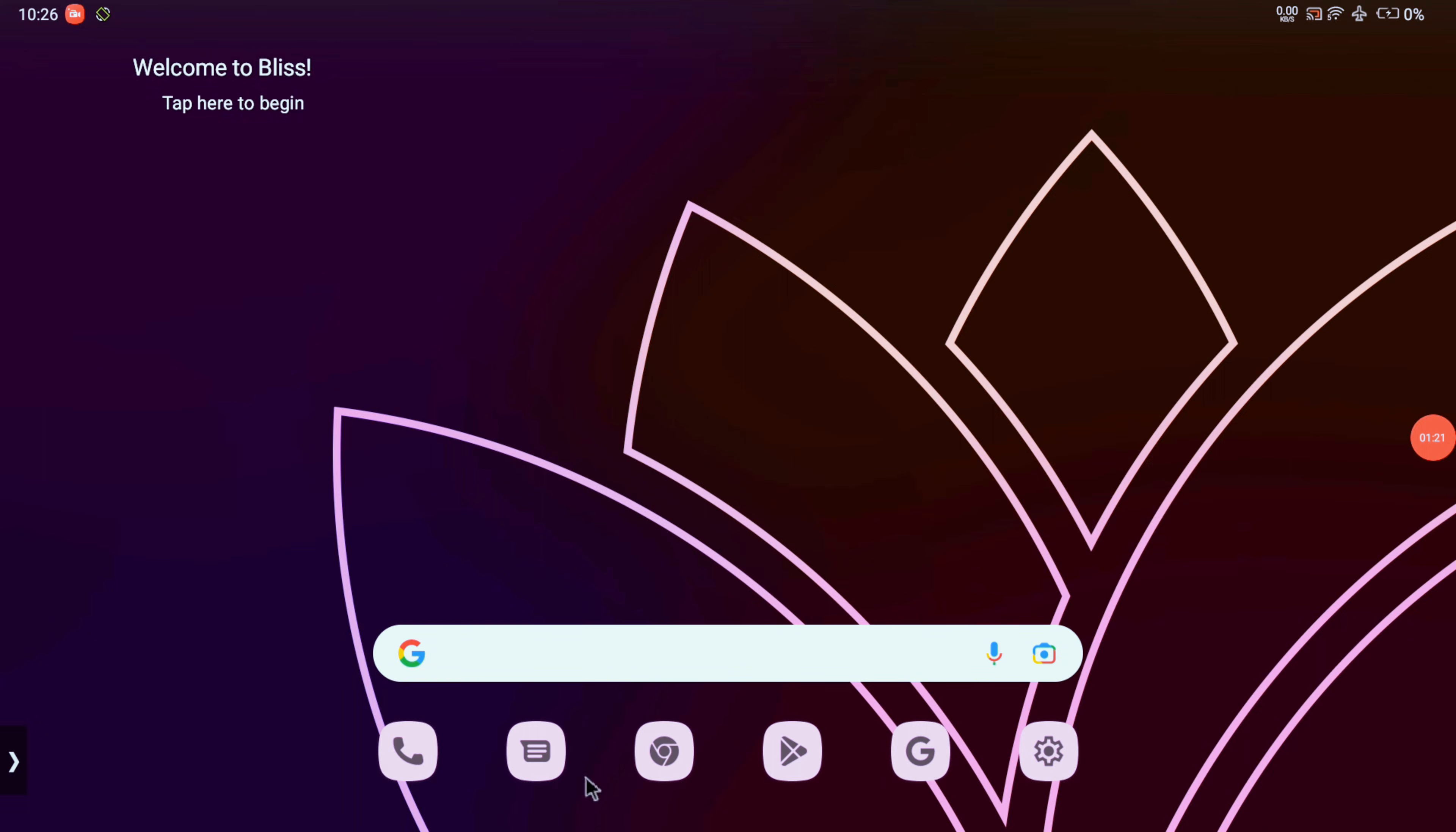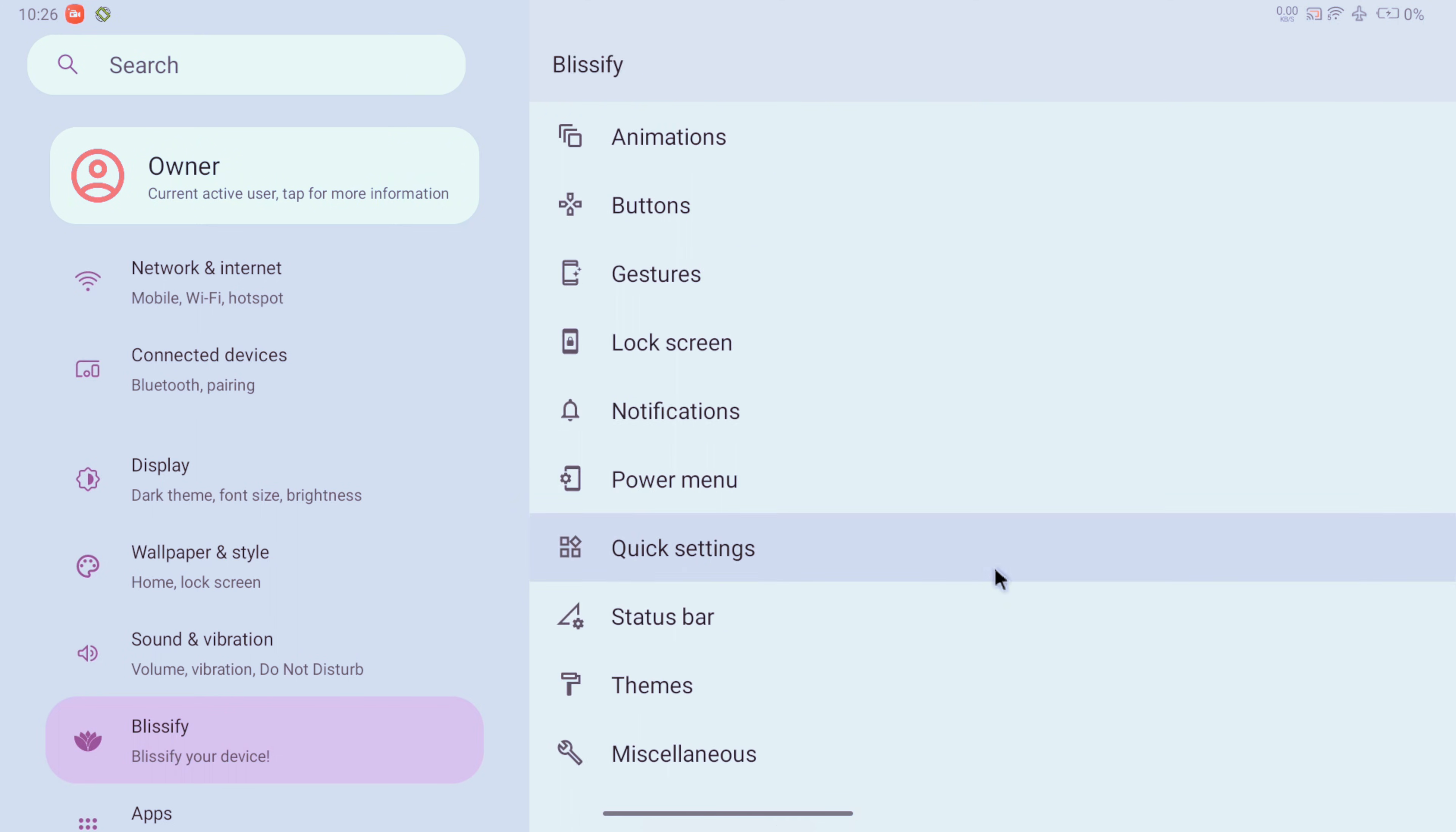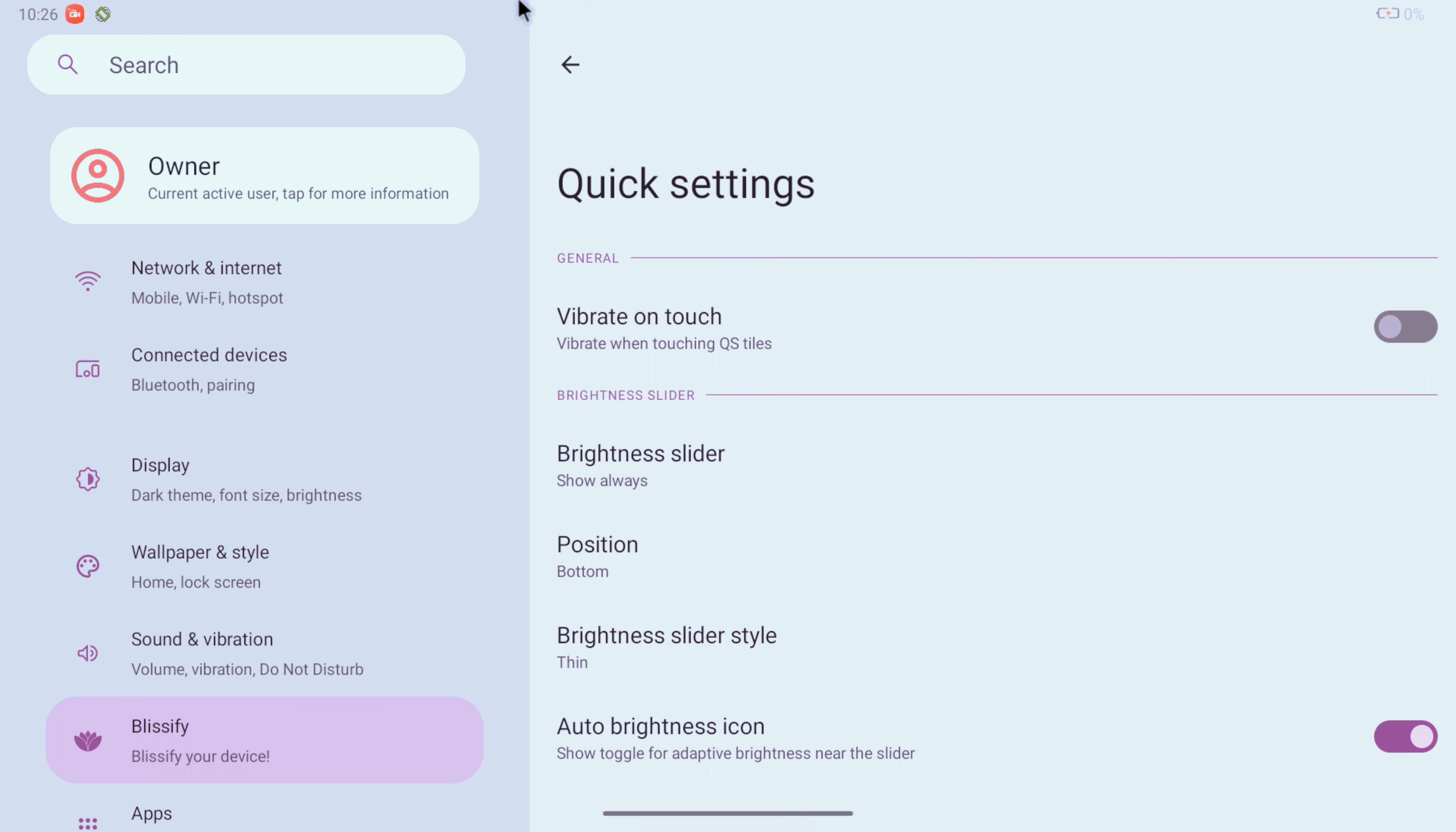In the status bar we get options related to battery icons and percentage. I have enabled the color icons, network traffic indicator, and WiFi type icon as there is a lot of empty space up there. For quick settings we can adjust the brightness slider position from top to bottom and also its look.